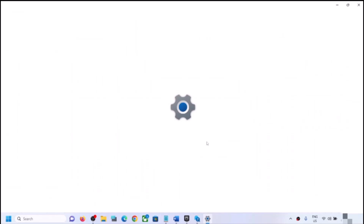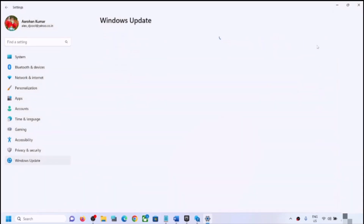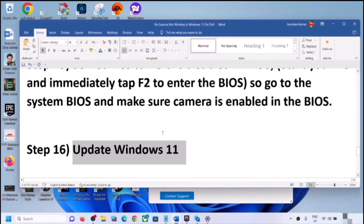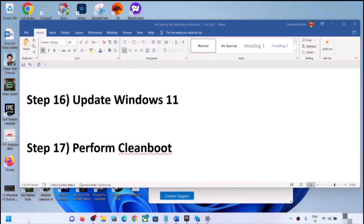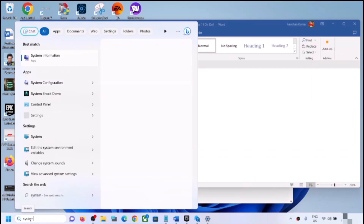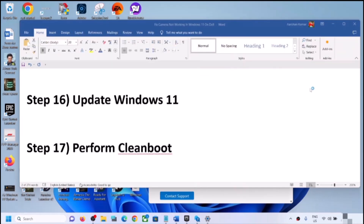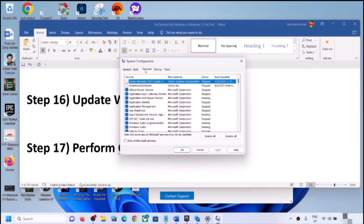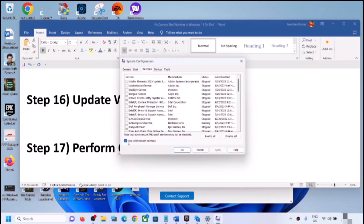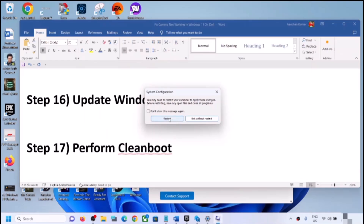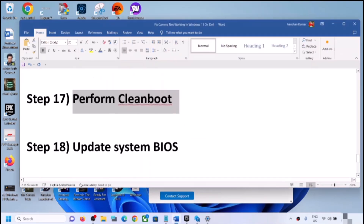The next step is to update Windows 11. Open Windows Settings, go to Windows Update, and click Check for Updates. Once all updates are installed, restart your computer and check the camera. The next step is to perform a clean boot. Type 'system configuration' in the Windows search box, open it, go to the Services tab, check Hide All Microsoft Services, click Disable All, click Apply, click OK, restart, and check the camera.